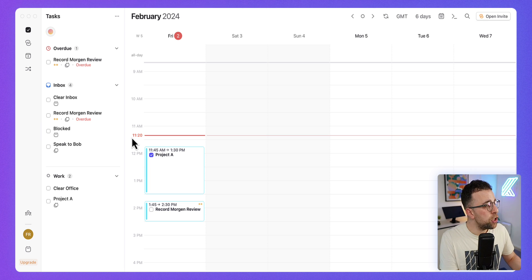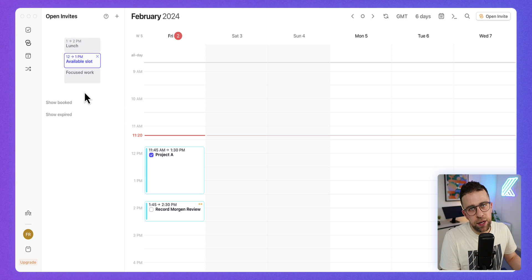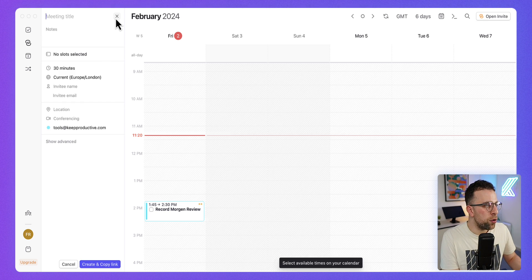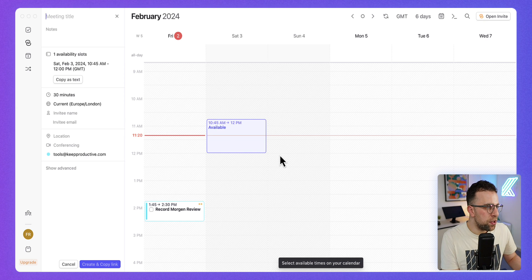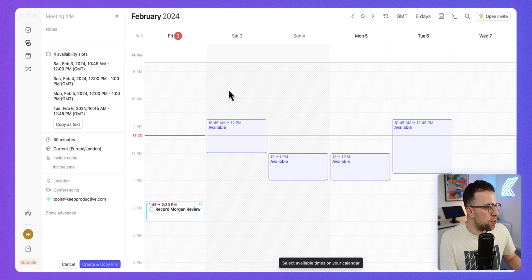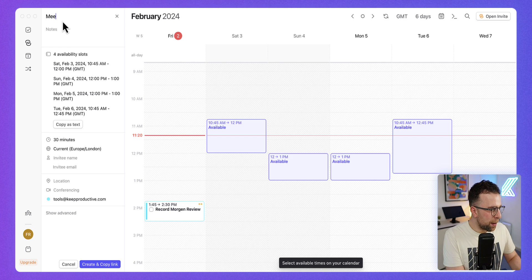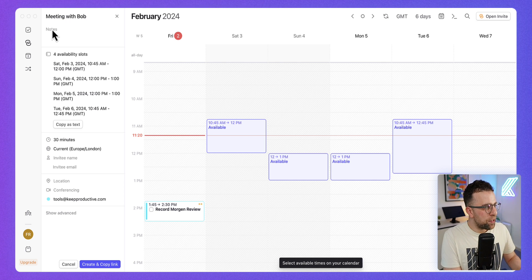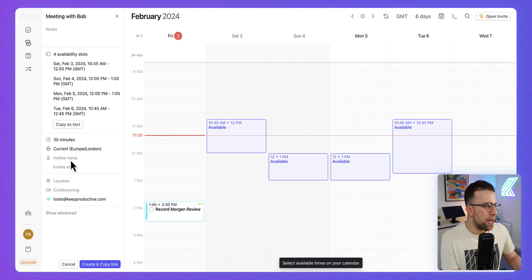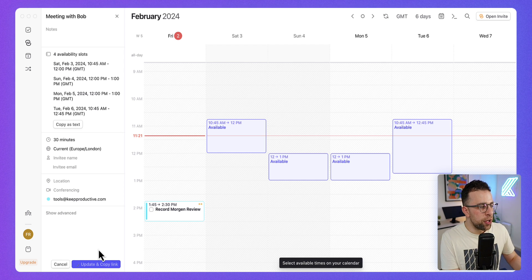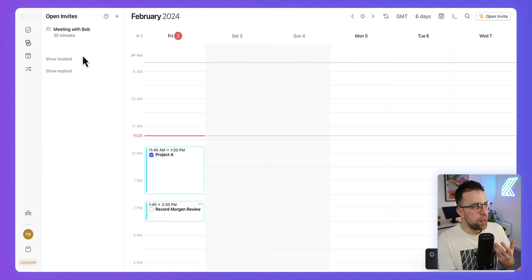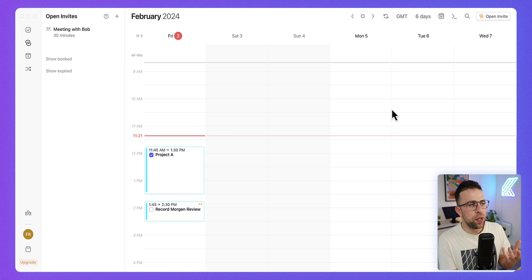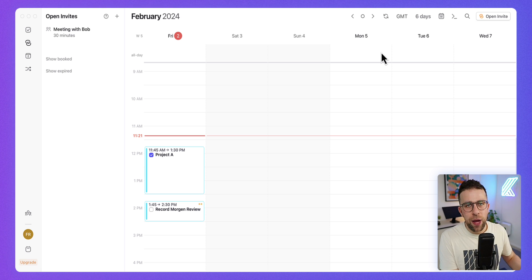They need to obviously monetize to get you to use some of the more advanced features. Let me show you some of the open invites—this was really nice as well. If I want to go and create some suggested times to meet somebody, I can start writing it like 'meeting with Bob,' add some notes, I can even copy the text as availability, invite certain people, and add conferencing.